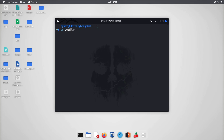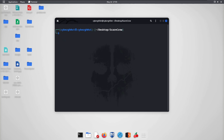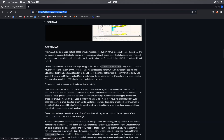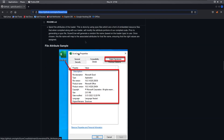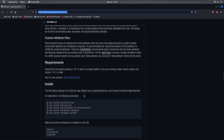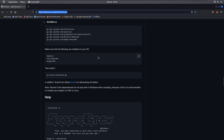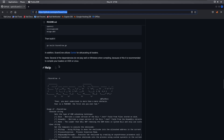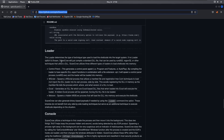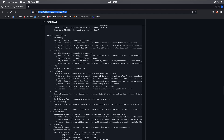Let's go to the ScareCrow directory and see how we can use this tool. Looking at the GitHub repository, you can see the file generated looks something like excel.exe — it's actually using some DLL hijacking techniques. We'll skip that for now to keep the video from getting too lengthy, and focus on how we can use this tool to create a payload bypassable by antiviruses.